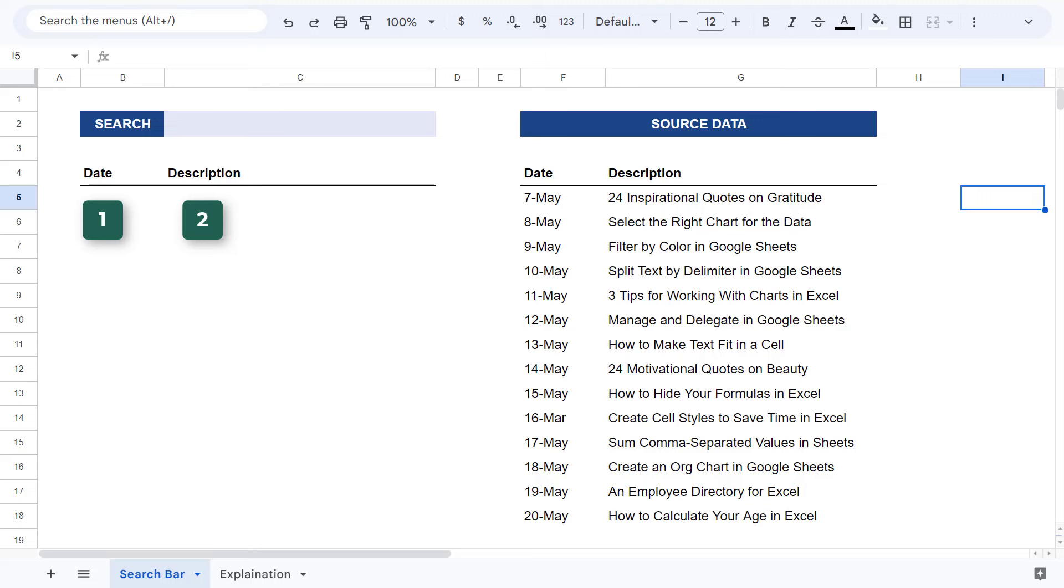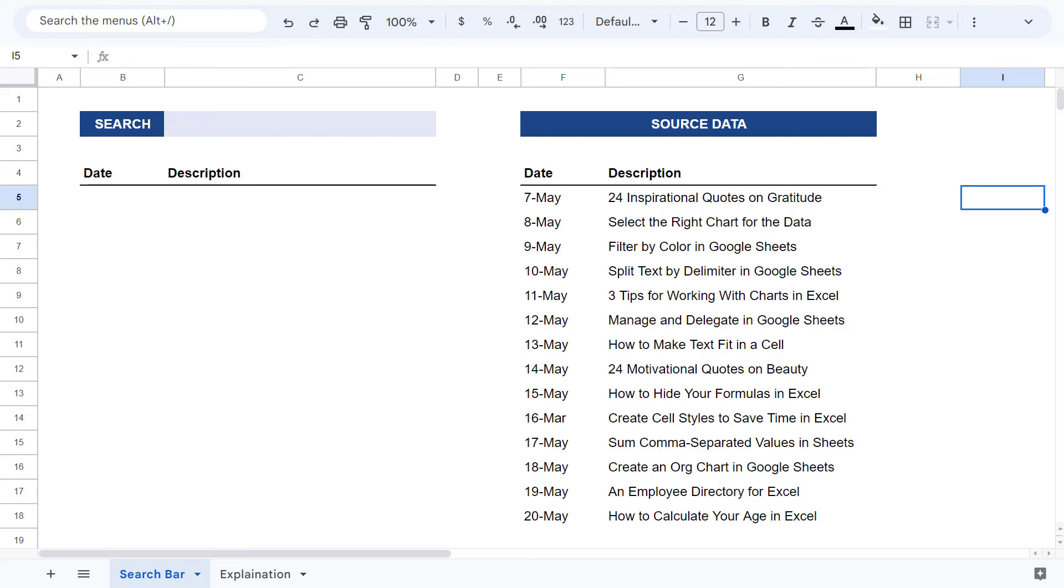You also want to be sure that there isn't anything below where your results will be because the number of rows that you get back will change depending on the search text. So it is usually best to leave everything blank below where your results will start.